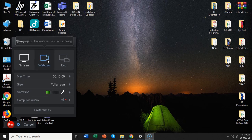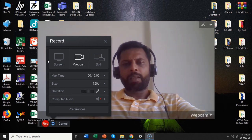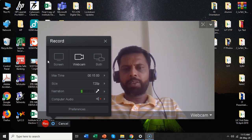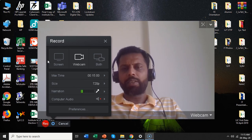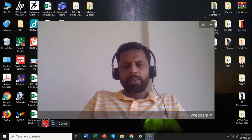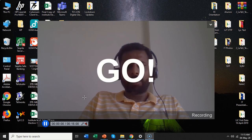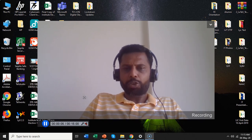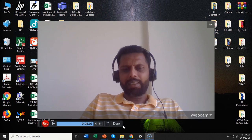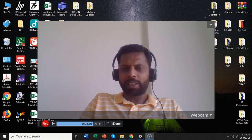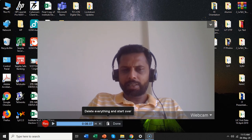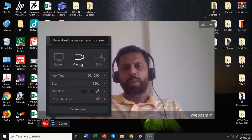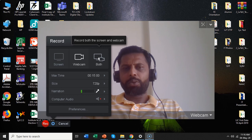If you have a webcam installed with your laptop or PC then only you can use these options. I will select webcam. When you select webcam you can see that the webcam is capturing my image and video. Whatever I speak can be recorded — you just have to start recording. When you say record there will be a countdown and whatever your webcam captures and whatever you speak will be recorded. If you are happy with it say done and save that file.